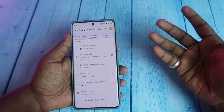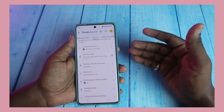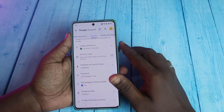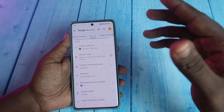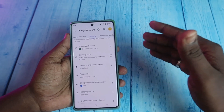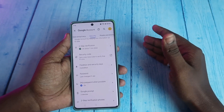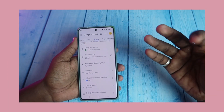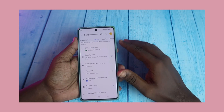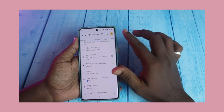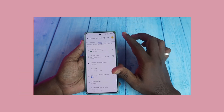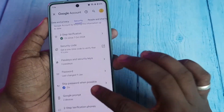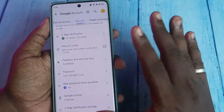If you want to create a passkey on your PC or laptop, you can create a manual passkey. Apart from that, on whatever Android devices you are logged in with your Google account, passkeys for your Google account will be automatically created on that device. That is the basic thing.